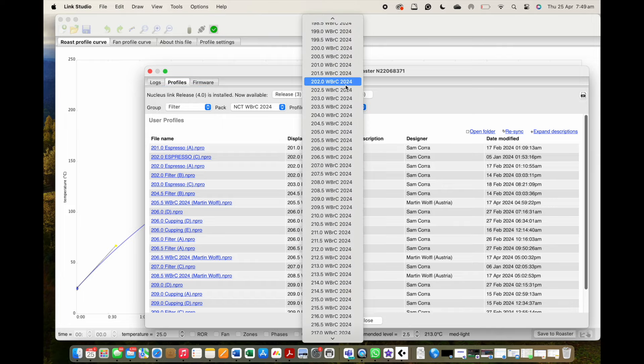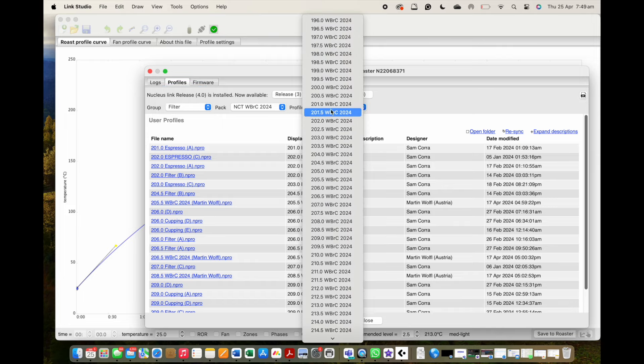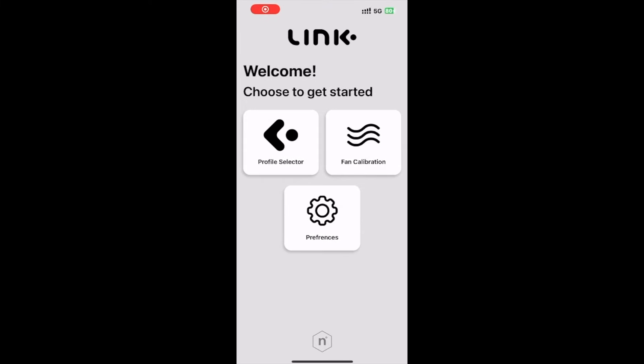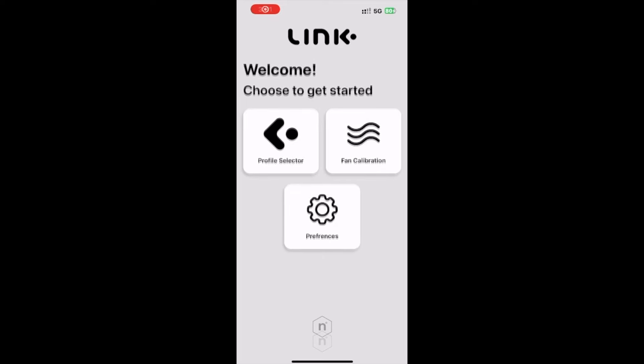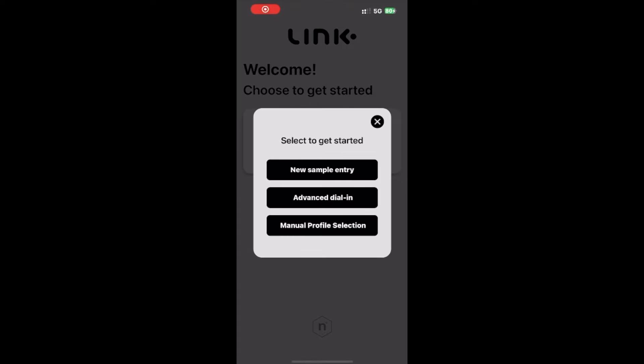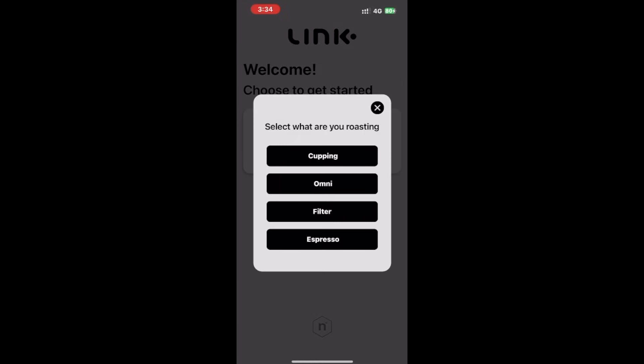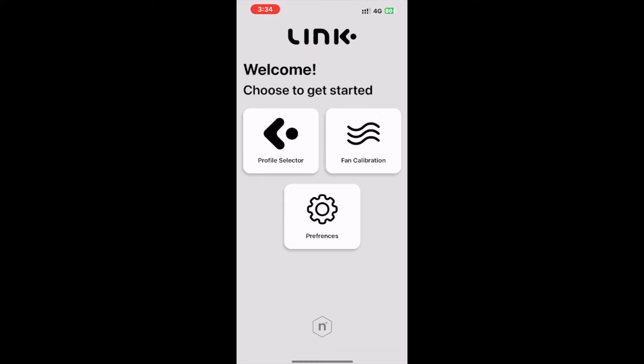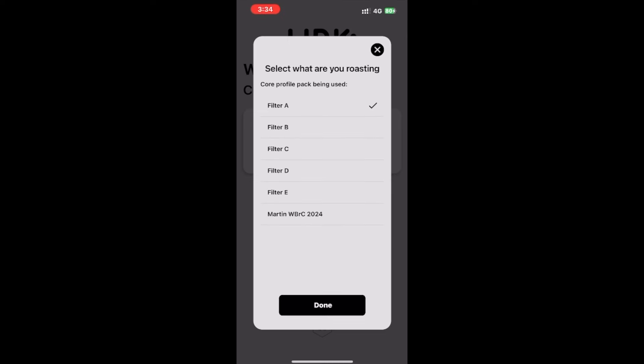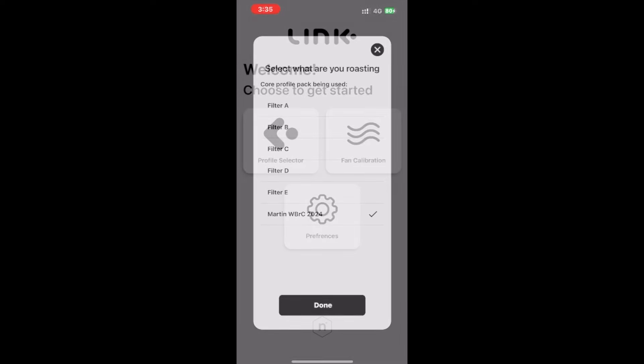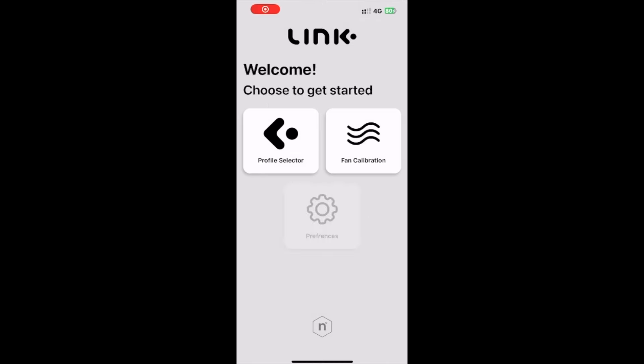This new firmware and software also coincided with a range of new features added to the Link app to further improve roast profile selection. This includes manual profile selection, which allows the user to dictate the roast pack they want to use and have recommendations of that style populated by the algorithm for their coffee.